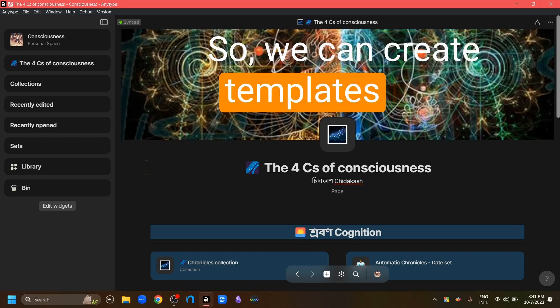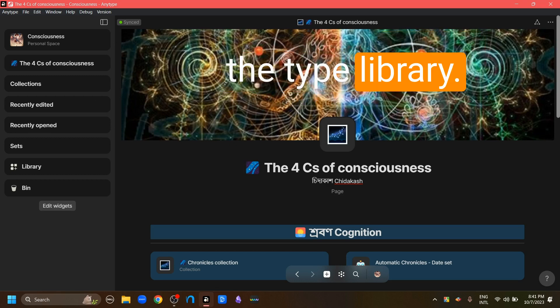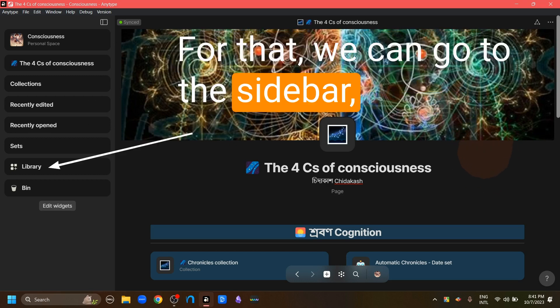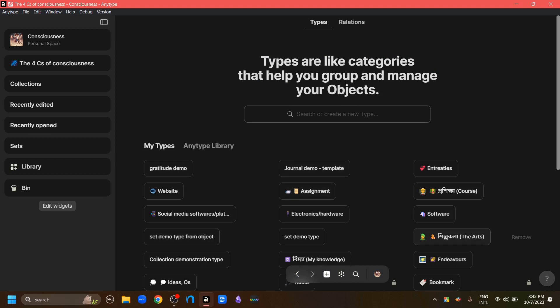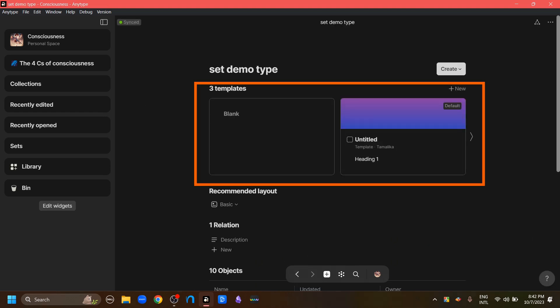We can create templates from the type library. For that, we can go to the sidebar, go to the library widget, and here's a list of all the types in our AnyType. We can access one of these types by clicking them, and this portion here shows the templates that are related to that type.